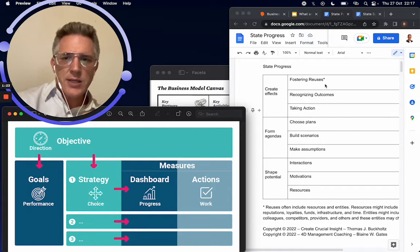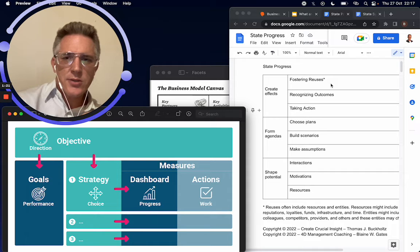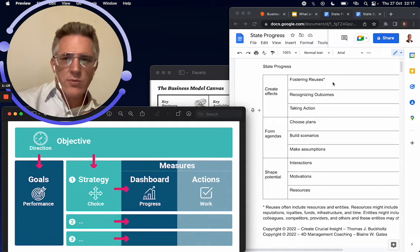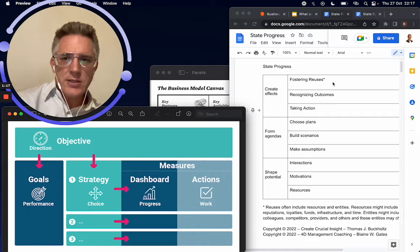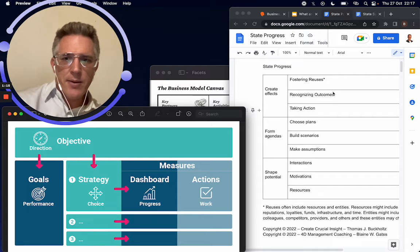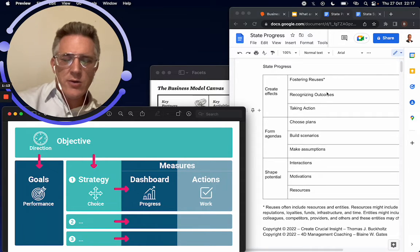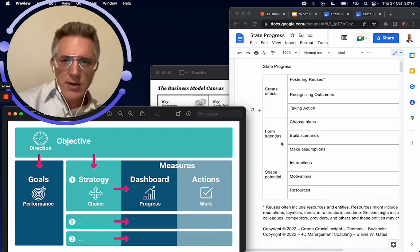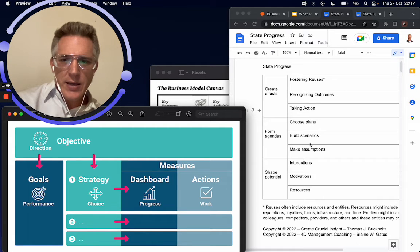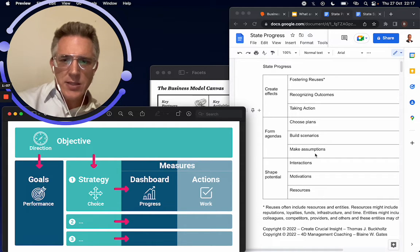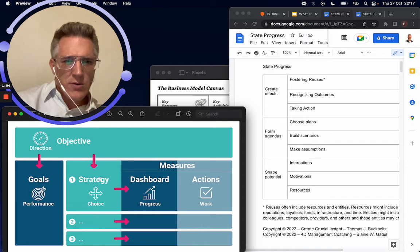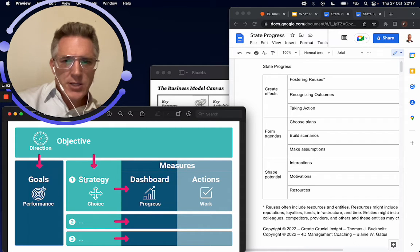What actions will lead to those outcomes? And then you can see in here where we create a plan, where we're building scenarios based on some assumptions. So that's, you know, your goal and your strategy.